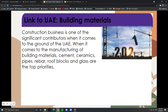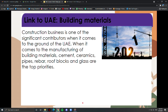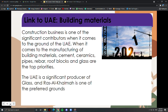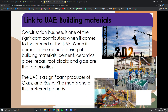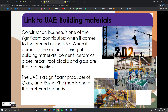The UAE is one of the most quickly evolving modern and competitive industrial sectors in the Arab world, with a strategy for sustainable growth. Construction is one of the significant contributors to the UAE's economy. Key building materials include cement, ceramics, pipes, roof blocks, and glass. The UAE is a significant producer of glass, and Ras Al-Khaimah is one of the preferred locations, with a unit capacity to produce 700 tons of glass per day.